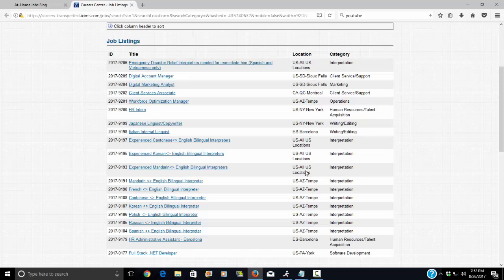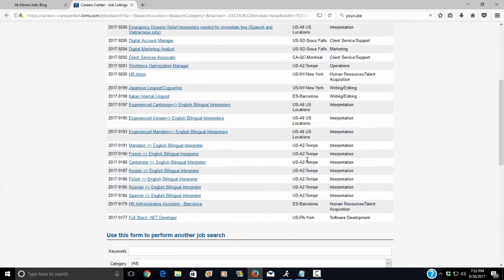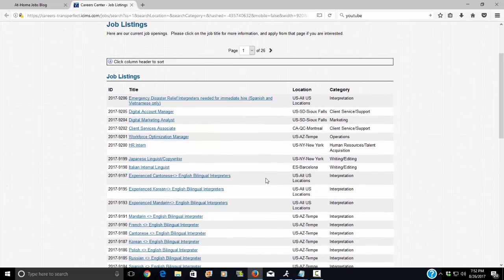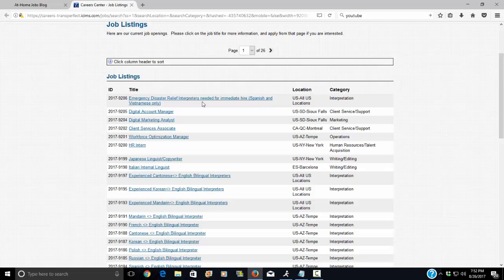Those are the ones you'll want to look at. So far I see one, two, three, four positions. Let's go to the first one which is emergency disaster relief interpreters needed for immediate hire in Spanish and Vietnamese only.